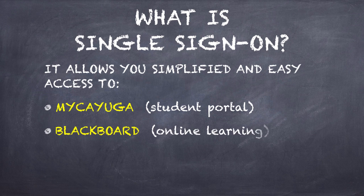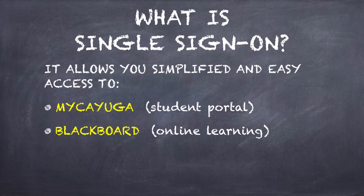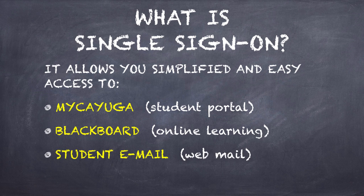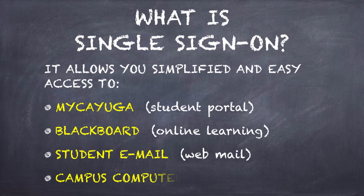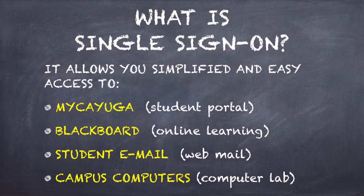Blackboard, which is our online learning website. If you're taking an online course, you'll be using Blackboard. Student email - you can check your email via your phone or our website. And you can also use your single sign-on username and password to access any computer here on campus.